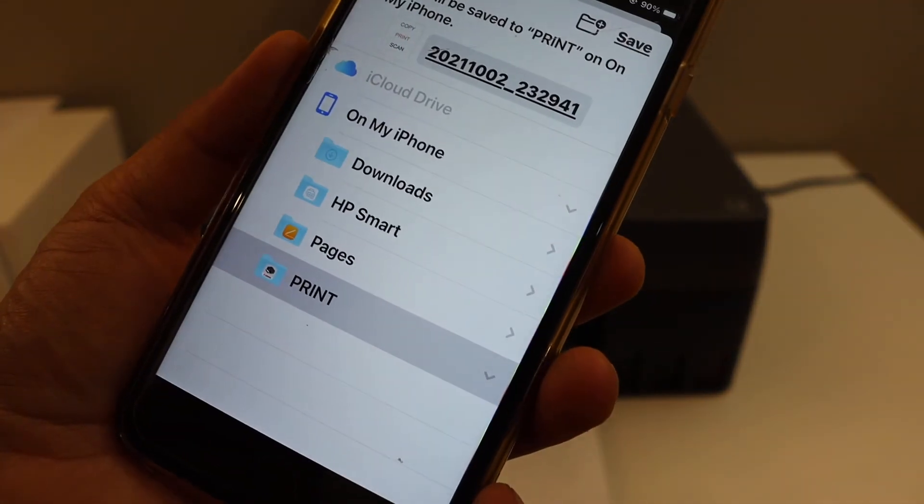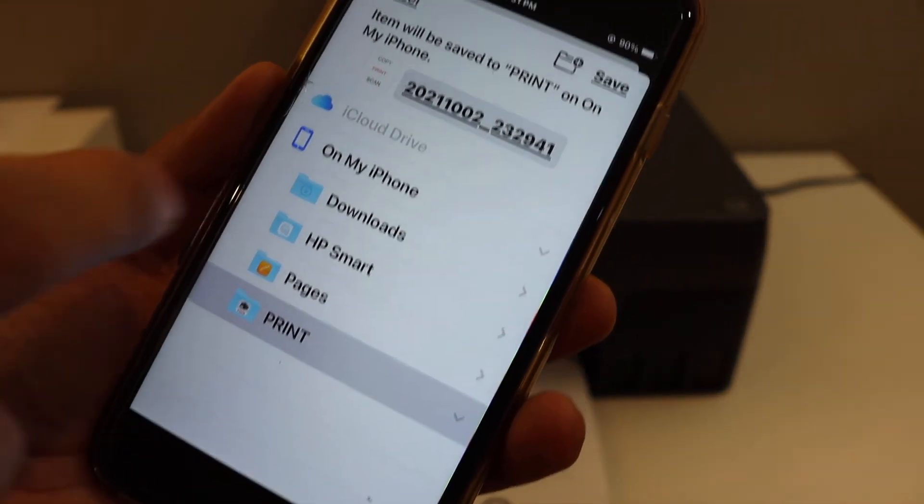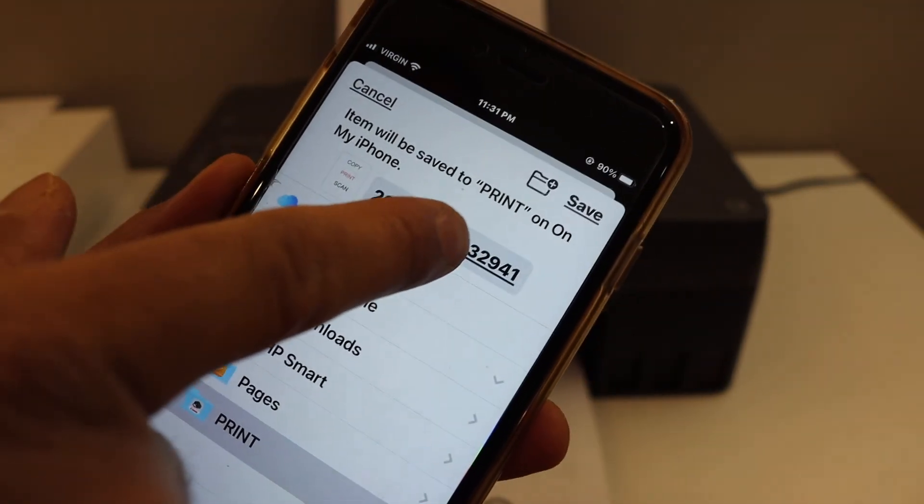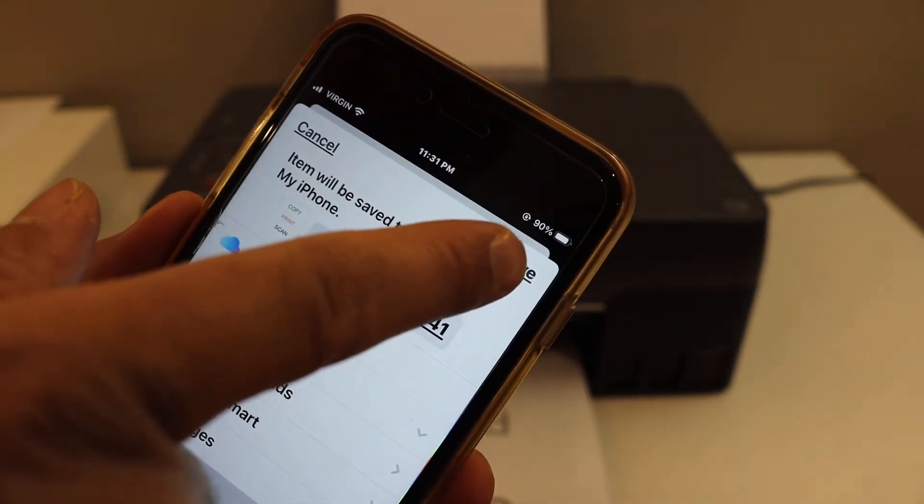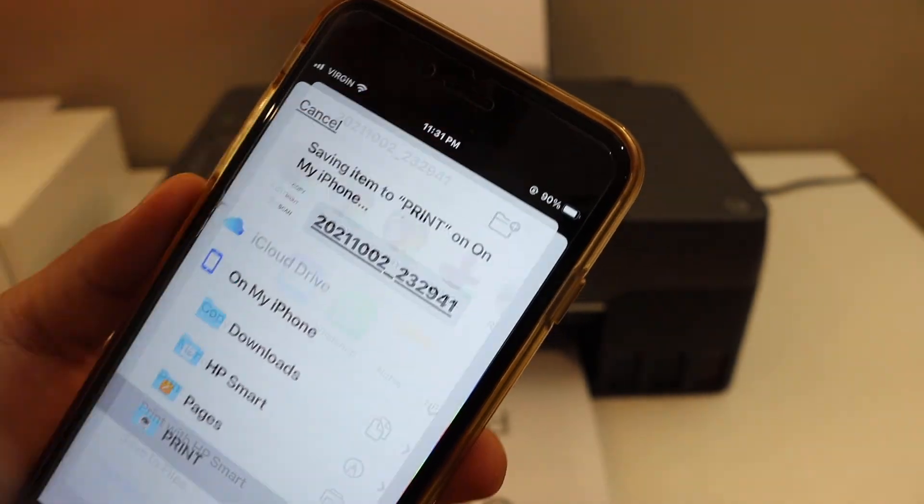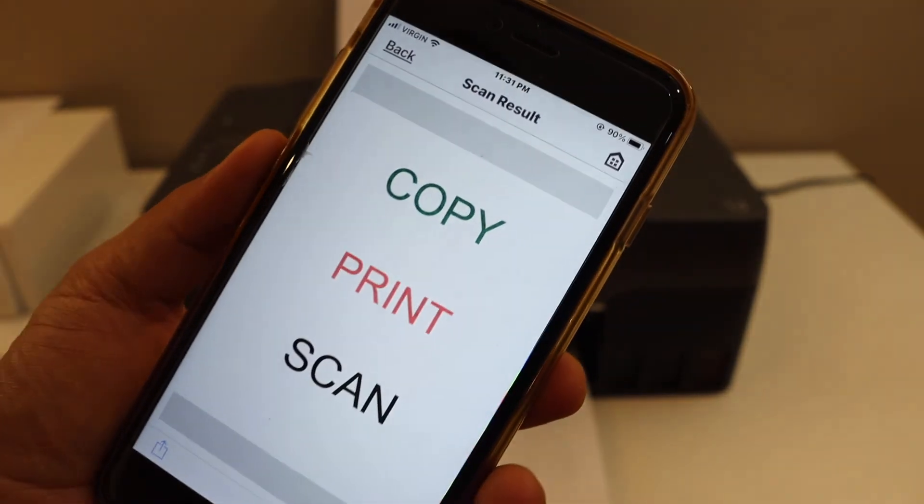You can select a location you want to save. You can change the name of the file and then click on the save button.